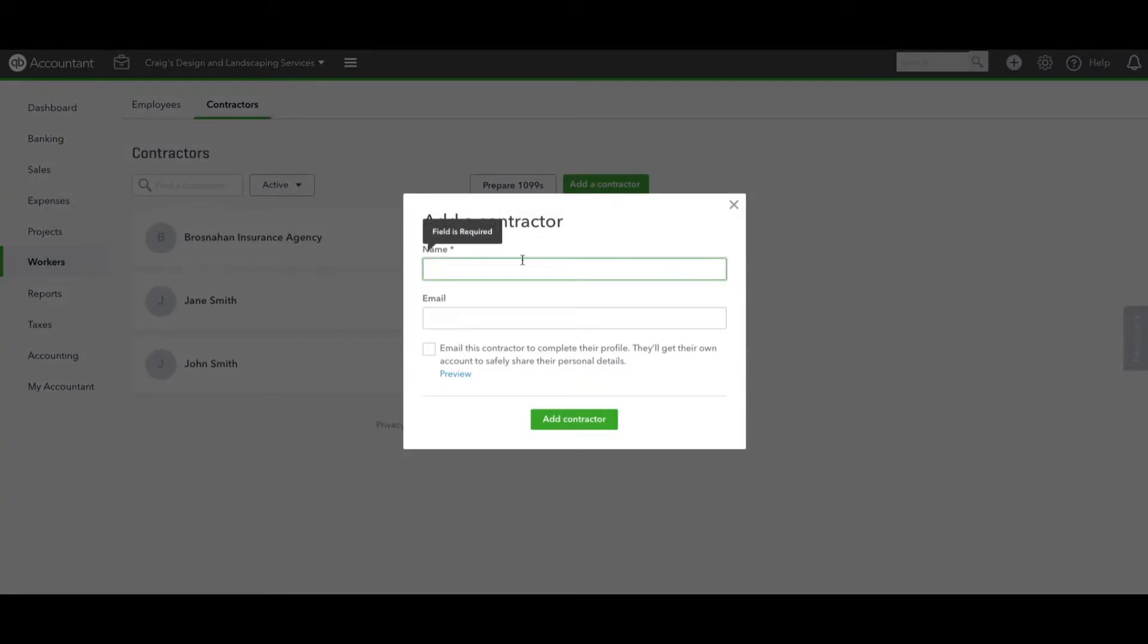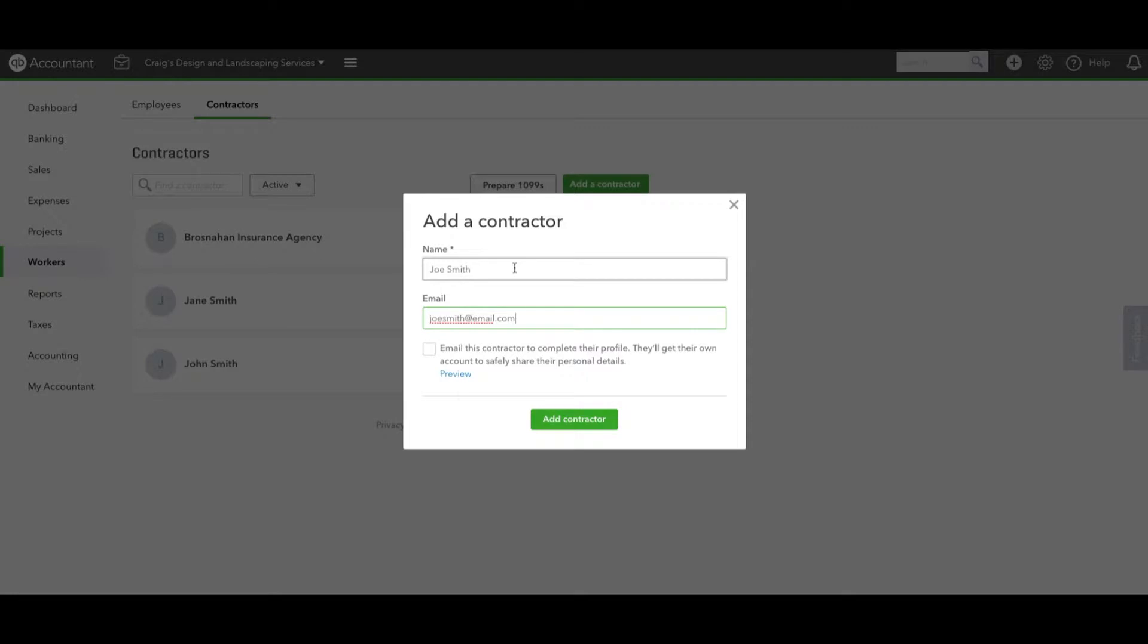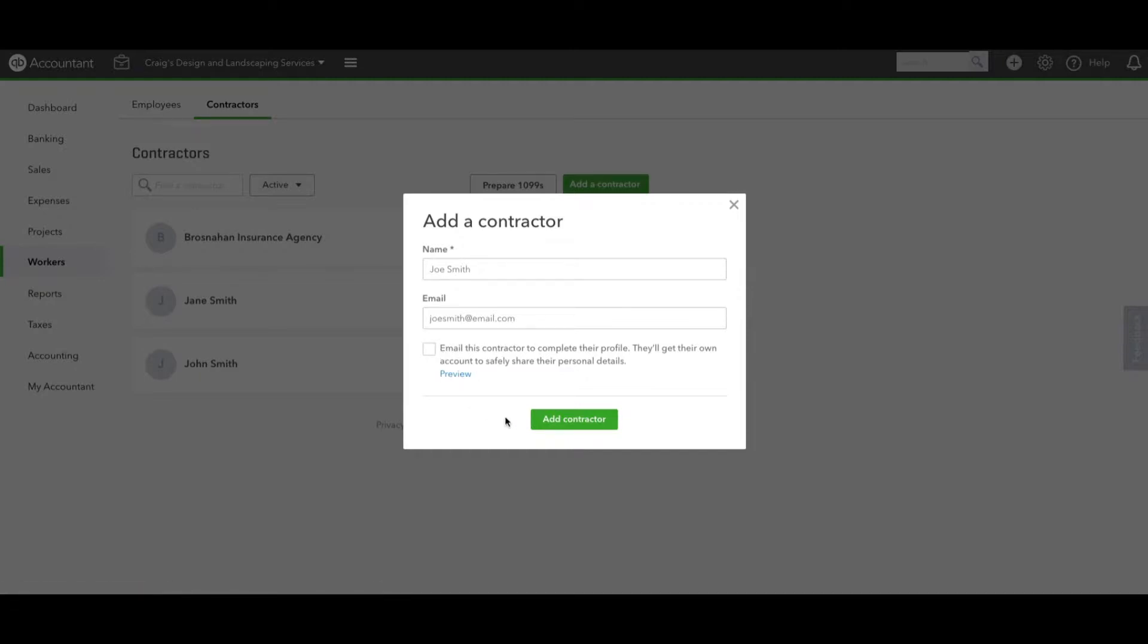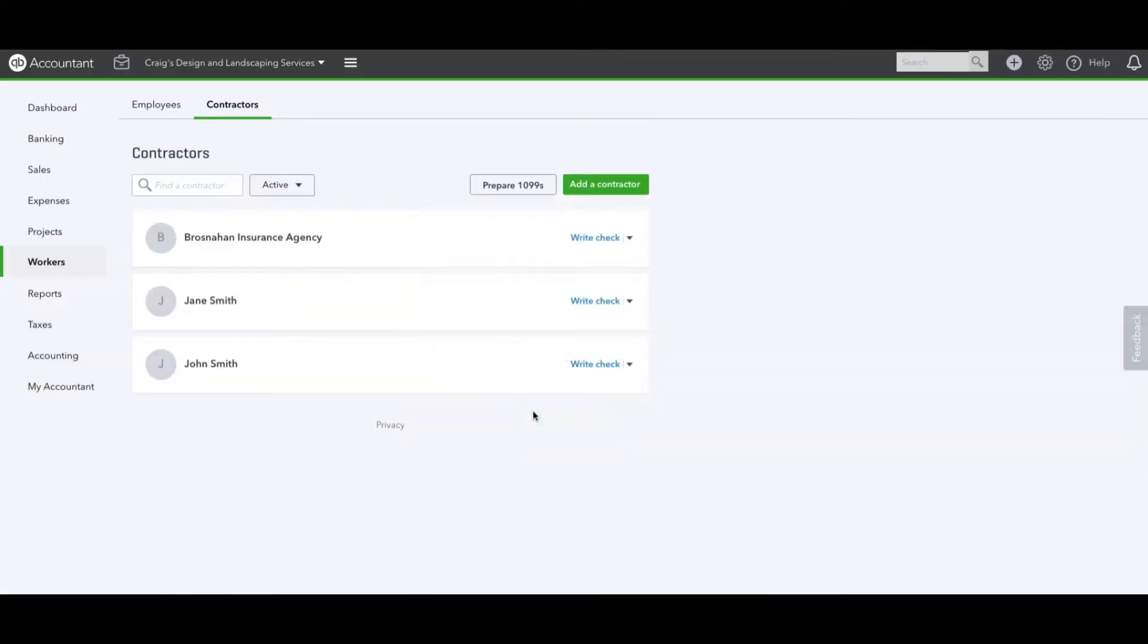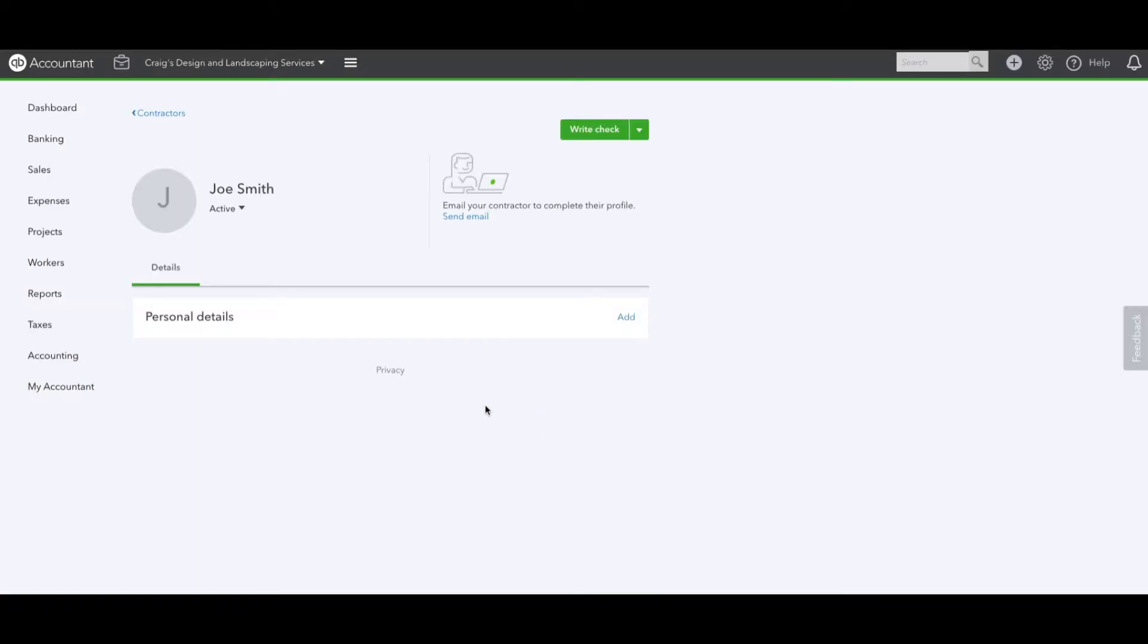In this case I've created two already, but we're going to create one so we go through the entire process. We're going to use Joe Smith as an example at email.com. If you check this off, it's going to email the individual and have them fill out their details. We're not going to check this off. We're just going to hit Add and we've created the profile for Joe Smith.